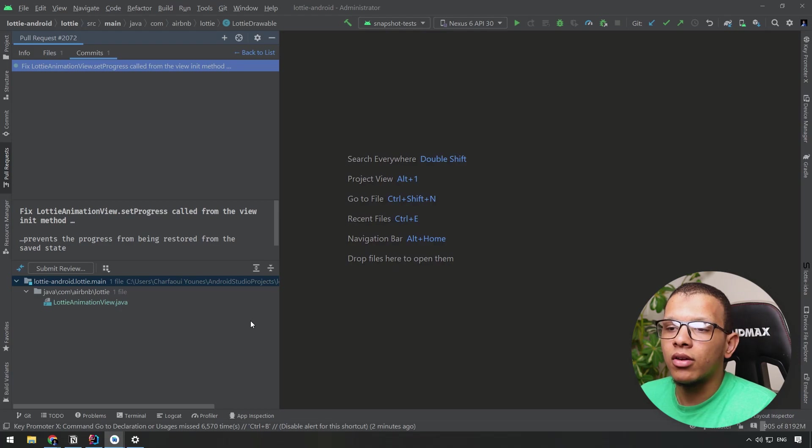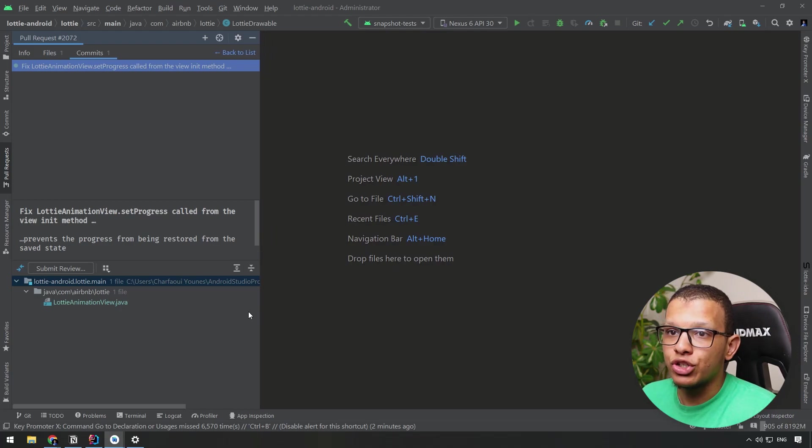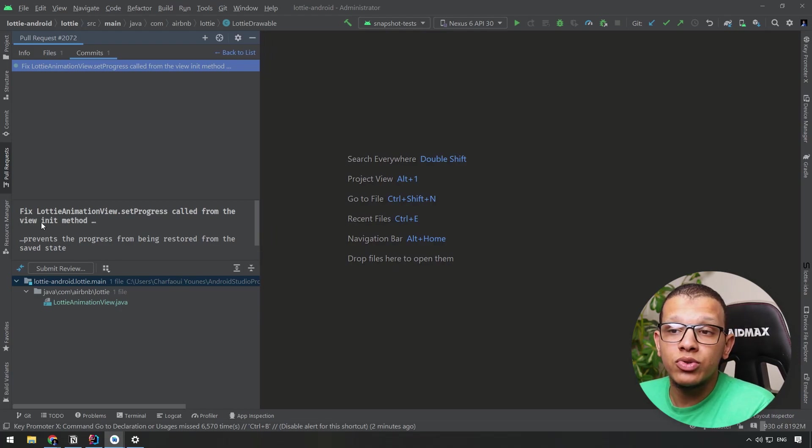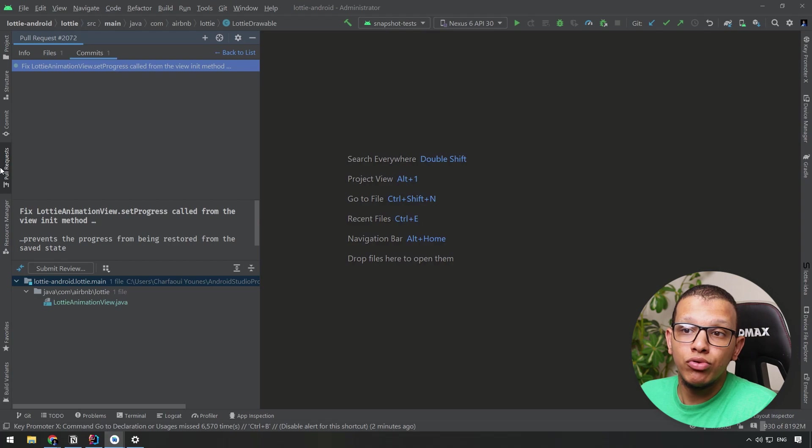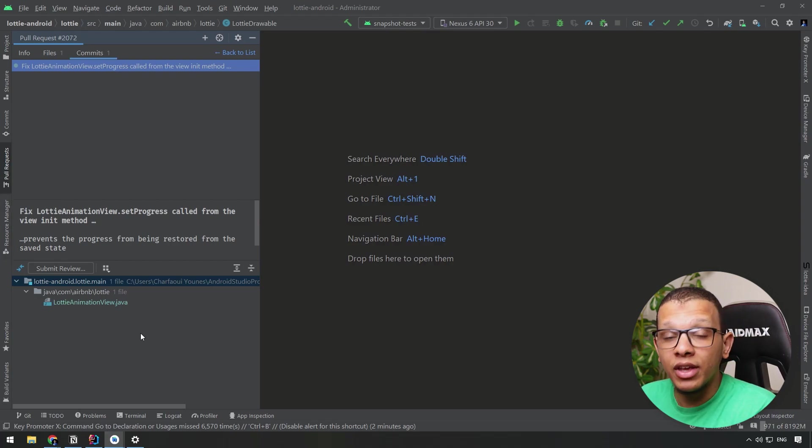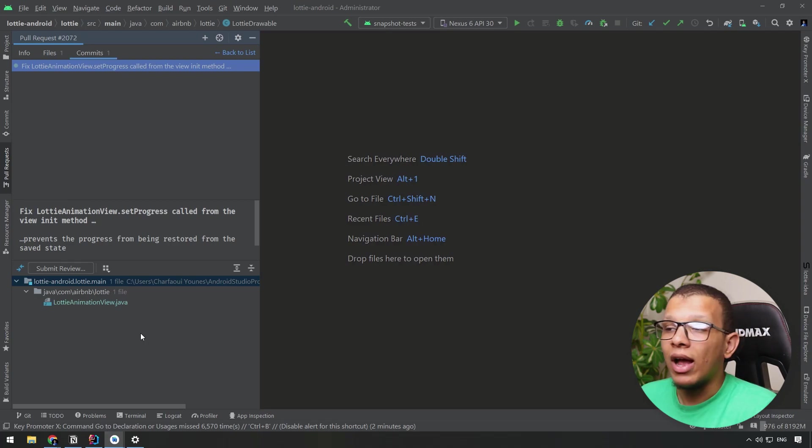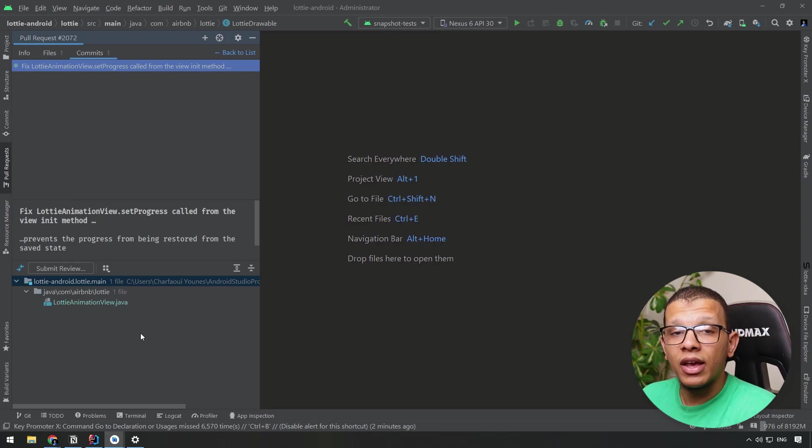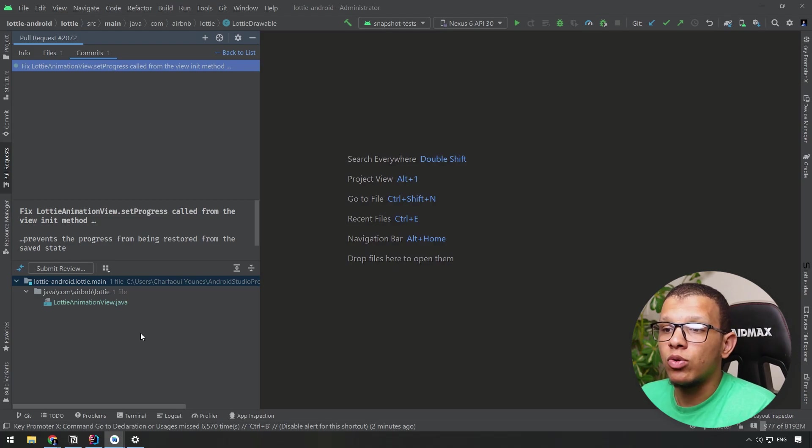So that's it for this short video. I hope that motivates you to start using this pull request directly from here. The best thing about it is, as I said, the navigation purposes and the ability to add reviews directly from here, to navigate between the files in order to see what changed or not.